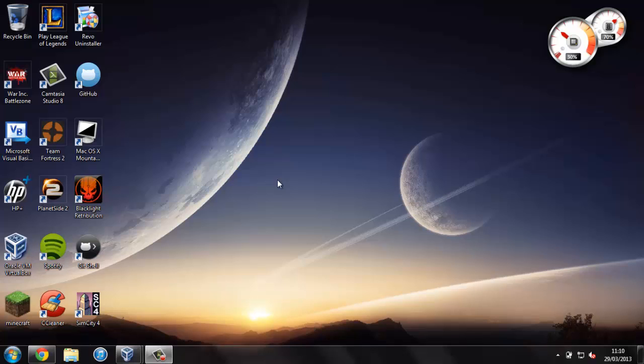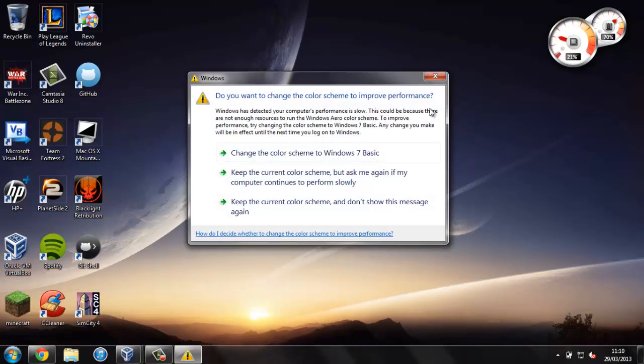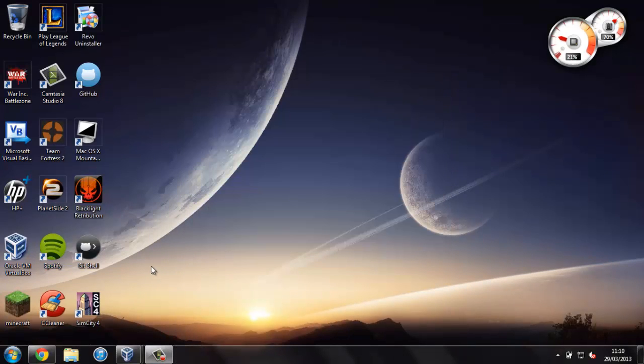That isn't for this video, I'll show you how to do that in another one that'll be linked on screen and in the description. But anyway, I'm going to assume that you've already done that and we can carry on getting Xcode.